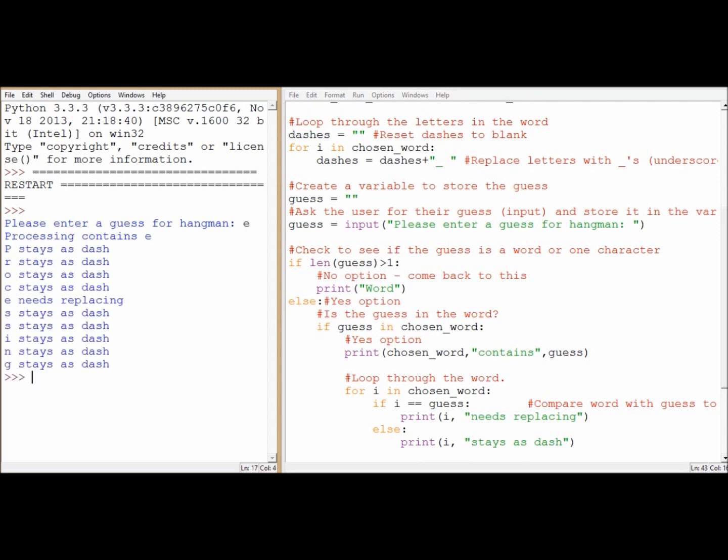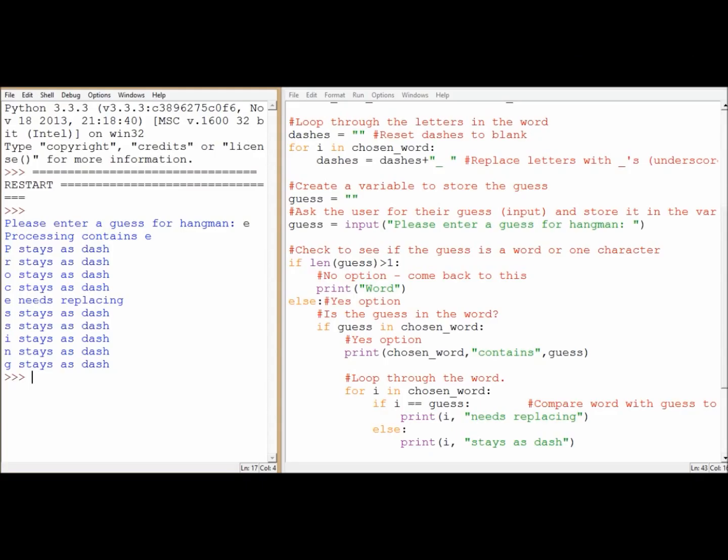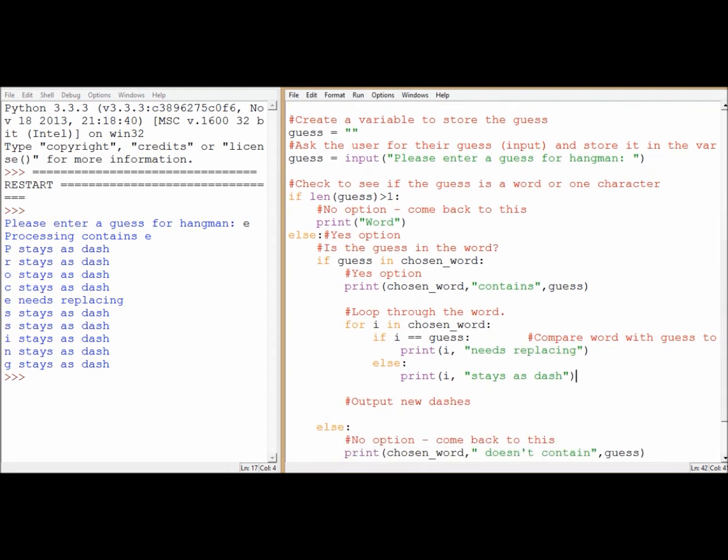Please enter a guess. So every letter stays exactly the same apart from e. So to me that's showing that it's working, so it's checking to see whether or not my guess is equal to the current letter that it's looking for in that for loop. Now, if we use the variable dashes at this moment in time, we could accidentally overwrite the player's progress each time they guess a letter. It's not going to be useful if they started off with an e, and the next time they go around it just disappears. So let's have a look.